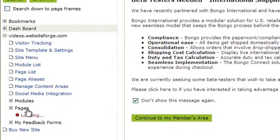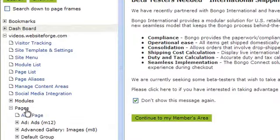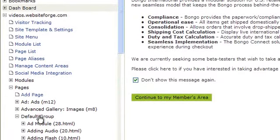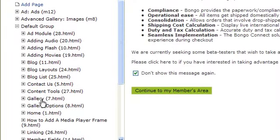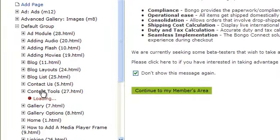Click on Pages. Choose the page group you want to work on. In this case, it's default group. Click on the name of the page you want to work on.